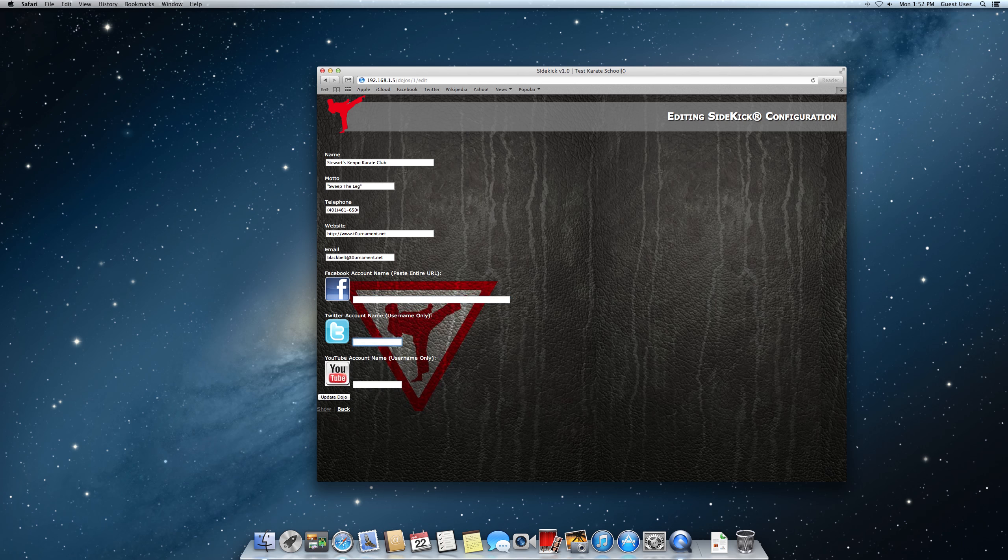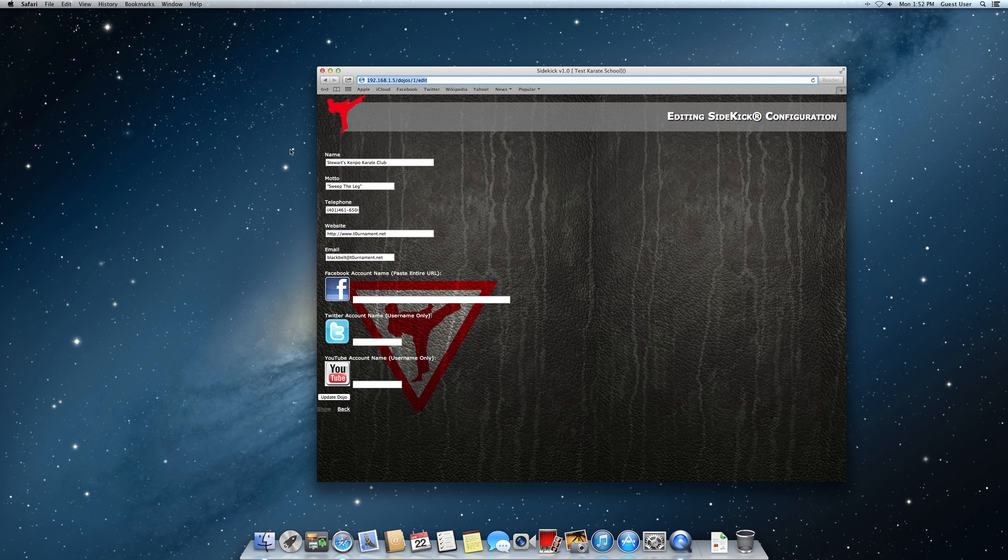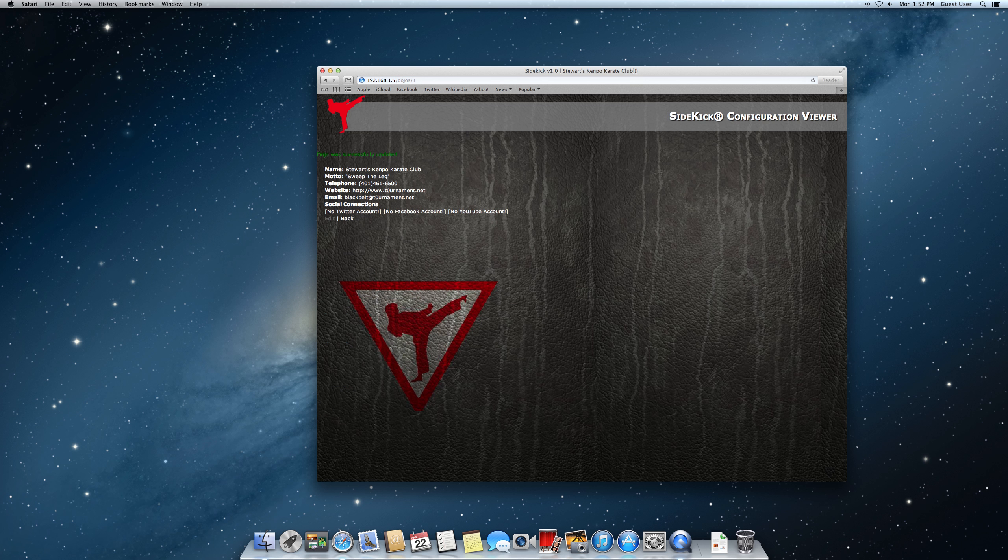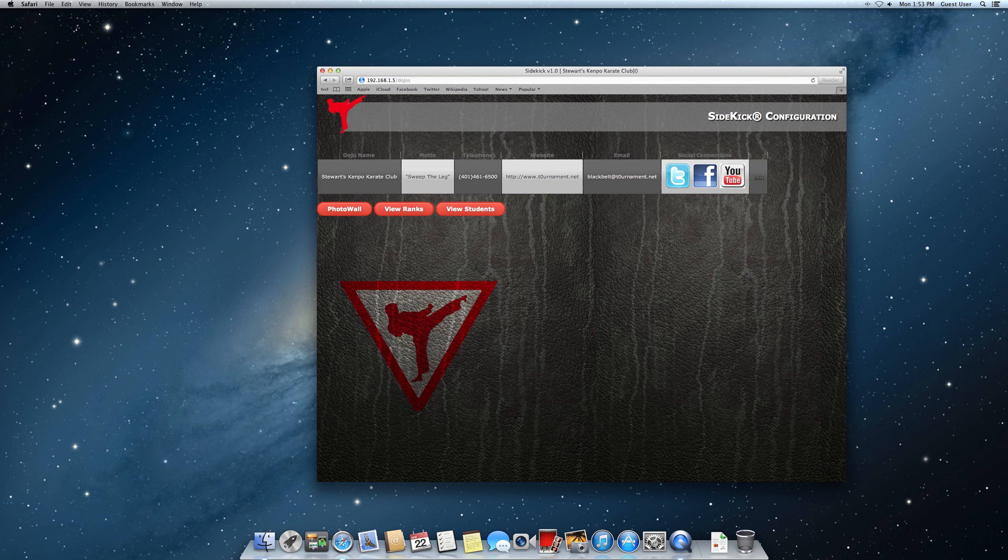For Twitter, if you have an account, you just put your username in there. Same for YouTube. And then you'll just update the dojo. That will set. You can either click the back button or click the back browser button.